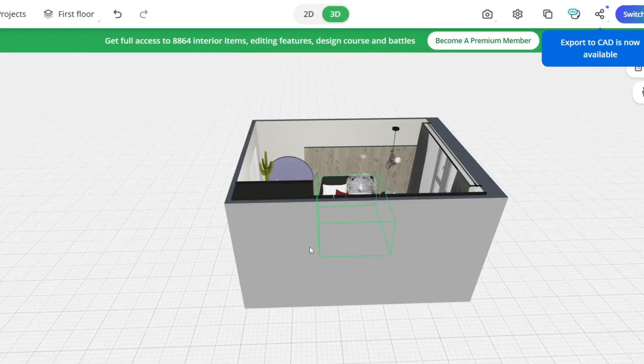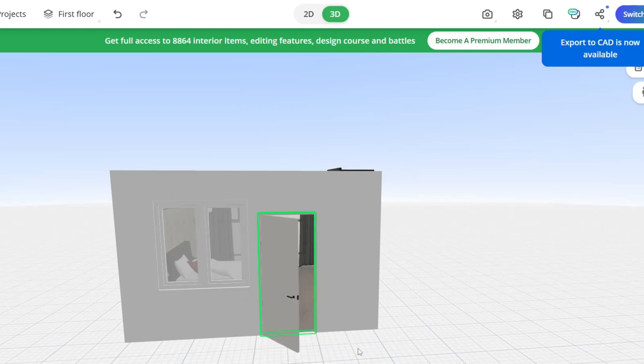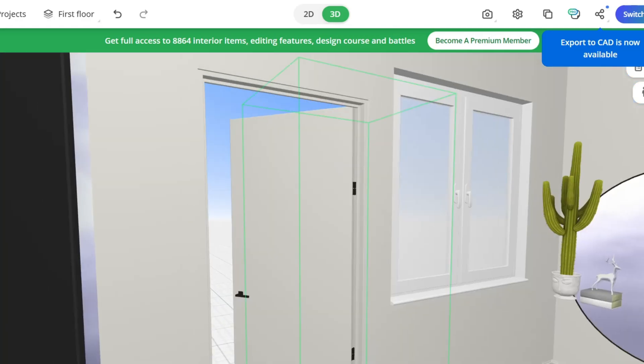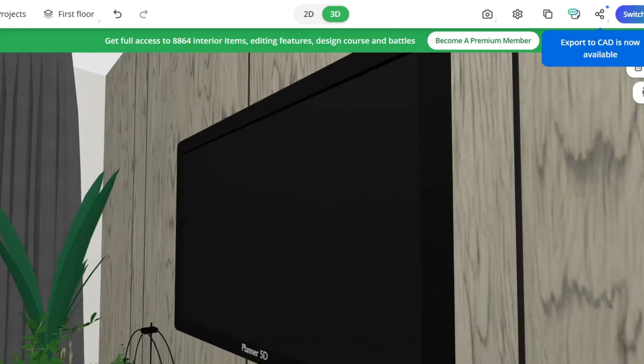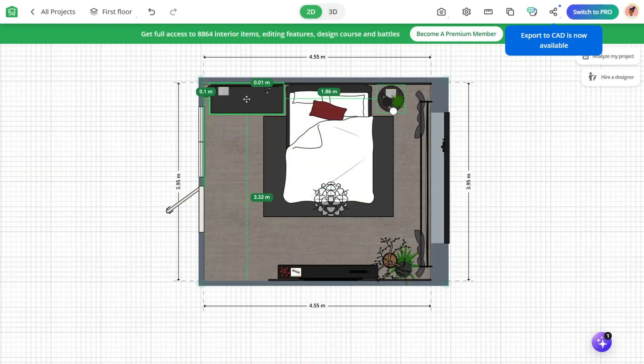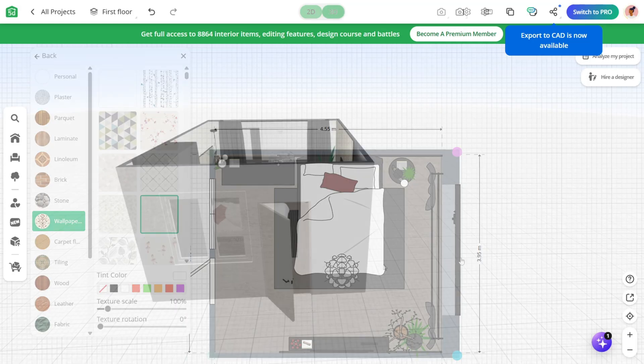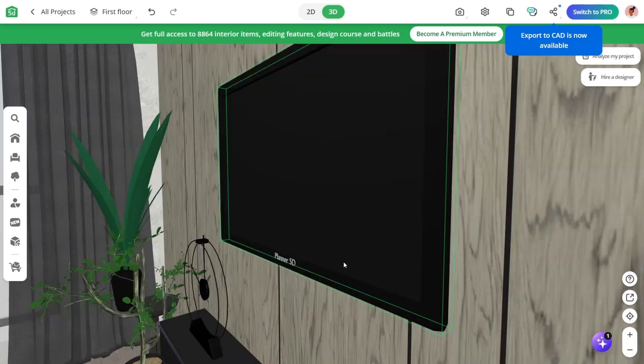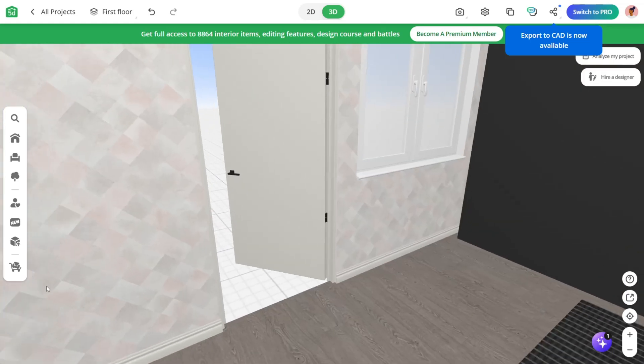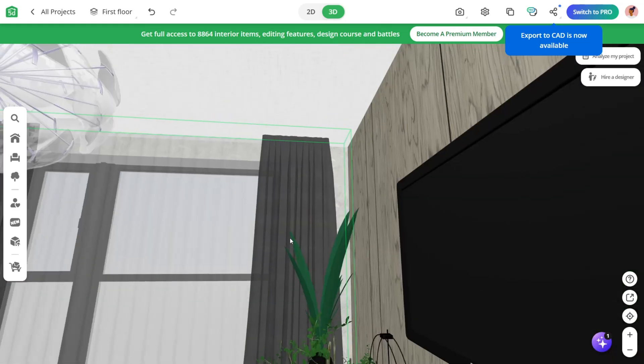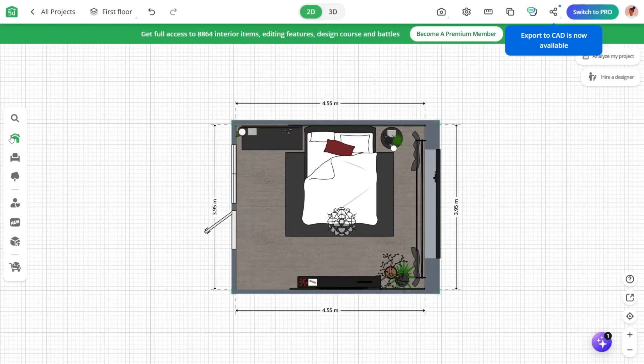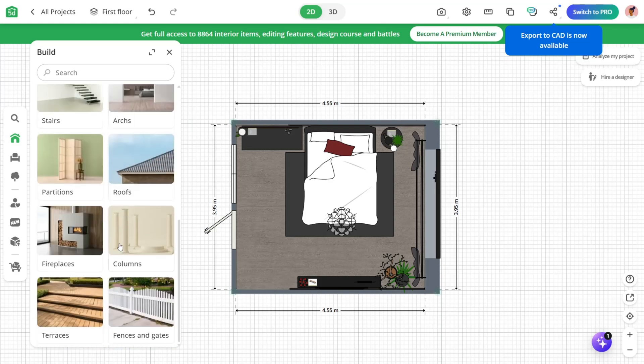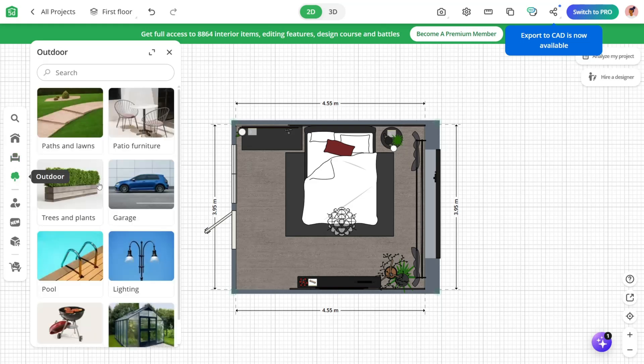One of Planner 5D's standout features you'll appreciate is the realistic 3D and 2D switching view, which lets you toggle between architectural precision and immersive visual walkthroughs. You can position furniture, change wall textures, or even simulate lighting throughout the day to see how shadows and ambiance shift, which is a huge plus if you're optimizing a room for both functionality and vibe. The catalog of over 6,000 customizable items ranging from beds and appliances to plants and outdoor furniture means every element can match your vision.